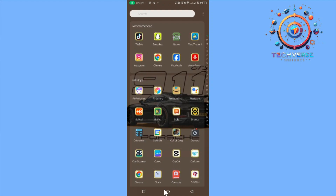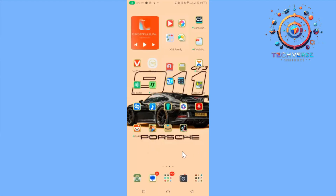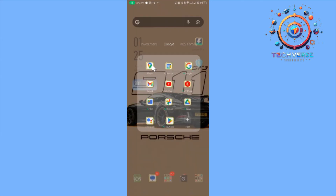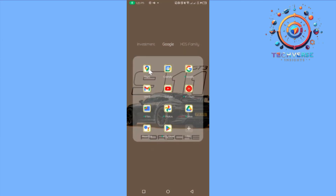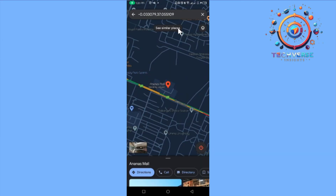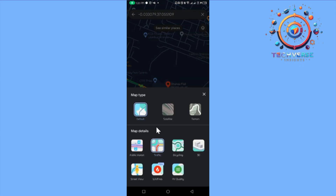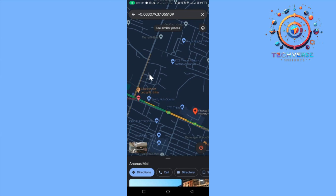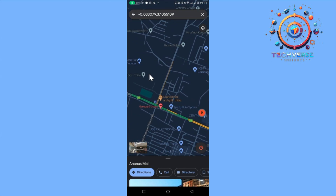Hey guys, today I'm going to show you how to check traffic conditions on Google Maps. Open your map application, and make sure that you've tapped on the layers icon, then tapped on traffic.